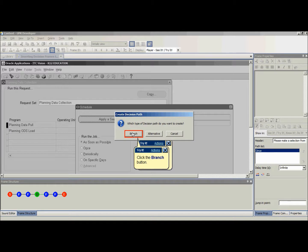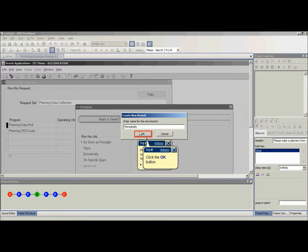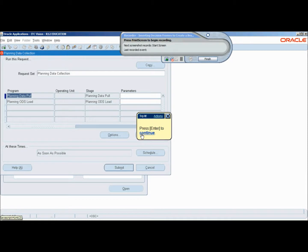In the first example, we will select Branch. Enter a name for the new branch path. After creating a branch path, the UPK developer will minimize and the recorder will appear. Record your topic like normal, then finish recording.